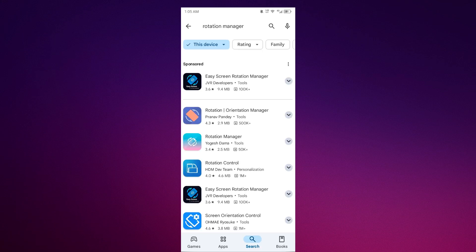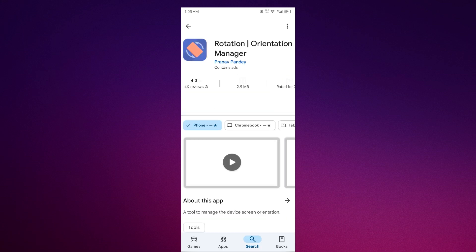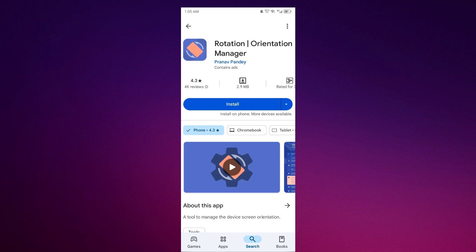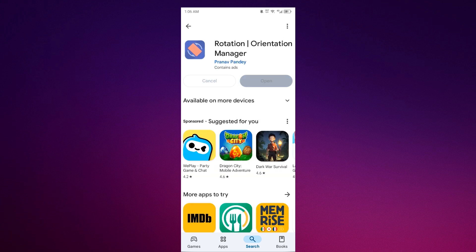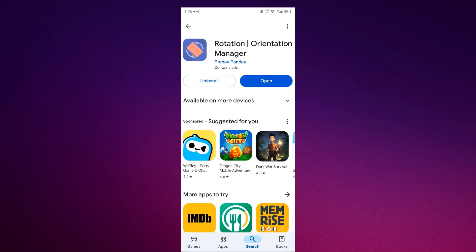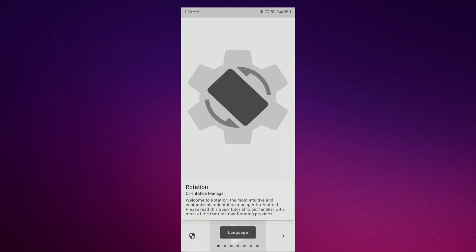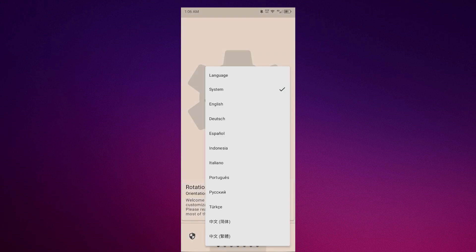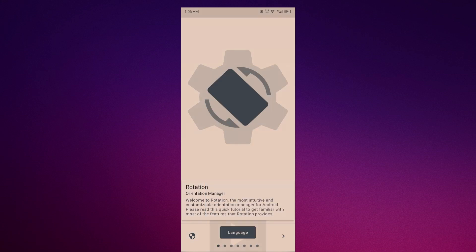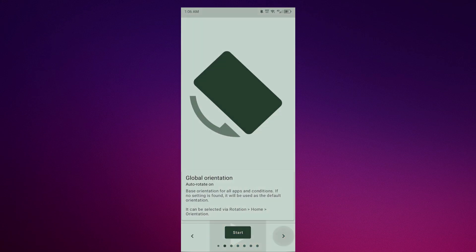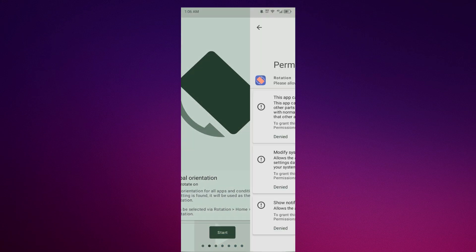Install the Rotation Orientation Manager app. Once it's done, click open. Follow the setup steps: pick your language and click start.